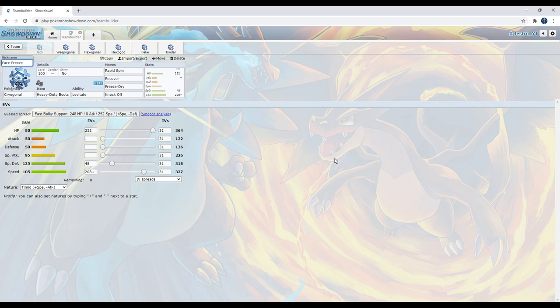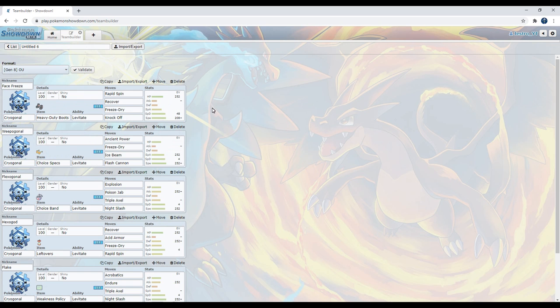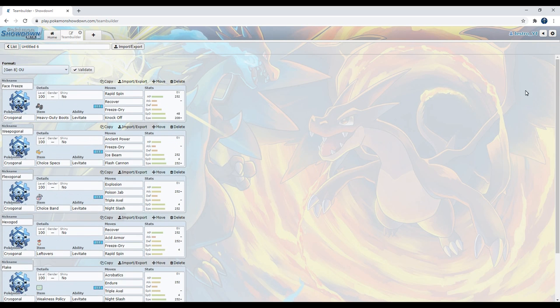Hello everyone, Jestro here, and today I have a Cryogonal guide. Now Cryogonal is one of the most underrated ice types, even more than Glalie, even more than Regice, even more than Vanillux, because Cryogonal can actually do some decent work if you give it the right set, the right teammates, and the right move. You gotta really focus hard to make Cryogonal work. So as you can see, I have 6 Cryogonal sets.